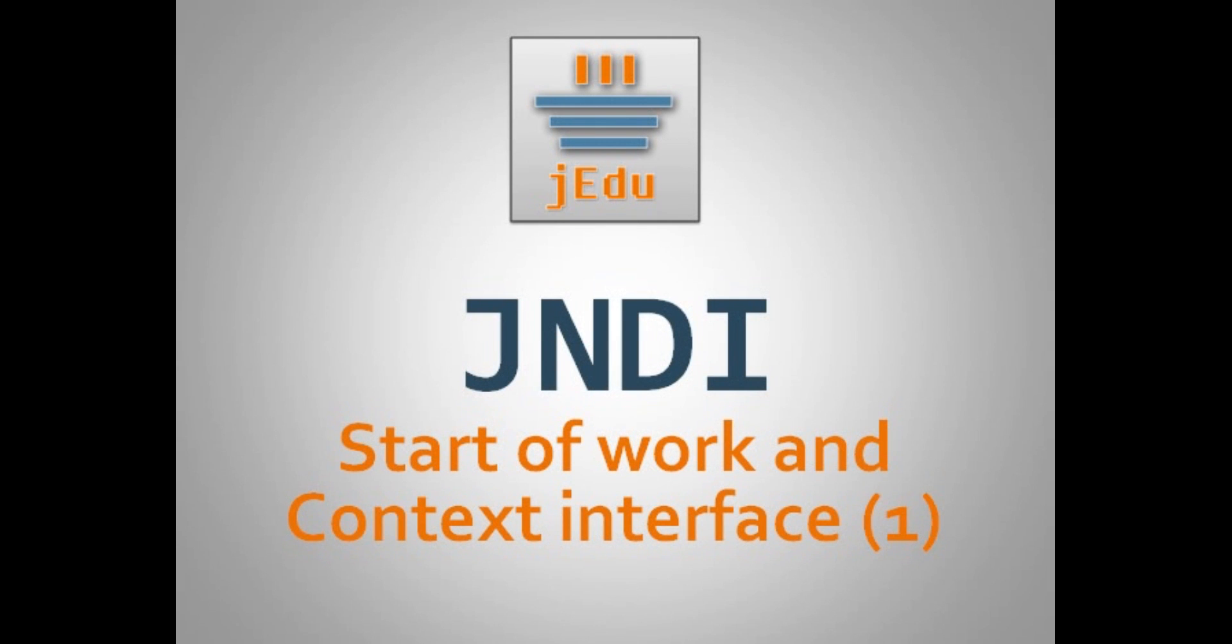And that's the end of the first part of this video. In the second you will see examples of the rest of the methods: lookup, create subcontext, destroy subcontext and two methods for listing a context. If you liked the first part you can click on a thumb up button below the video. Thanks for watching and see you in the second part.